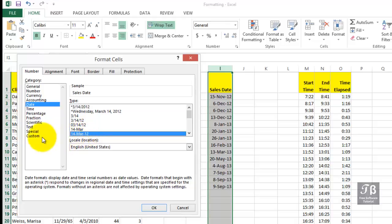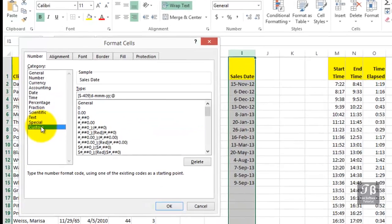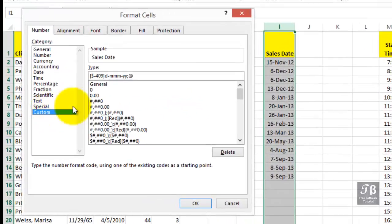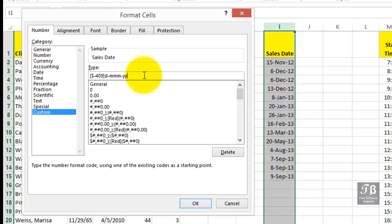And from that point, then jumping over into a category called Custom. And when we do this, we'll see some other symbols out here. We'll ignore those for the moment. Let's just simply focus on the display that says D-MMM-YY. At first, you wouldn't necessarily know what that means. D simply means display the number of the day of the month. MMM means display a three-letter abbreviation of the month, and then a two-digit year.